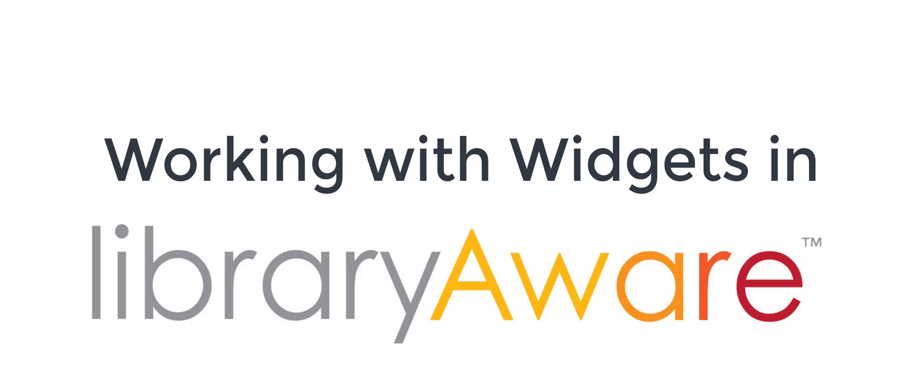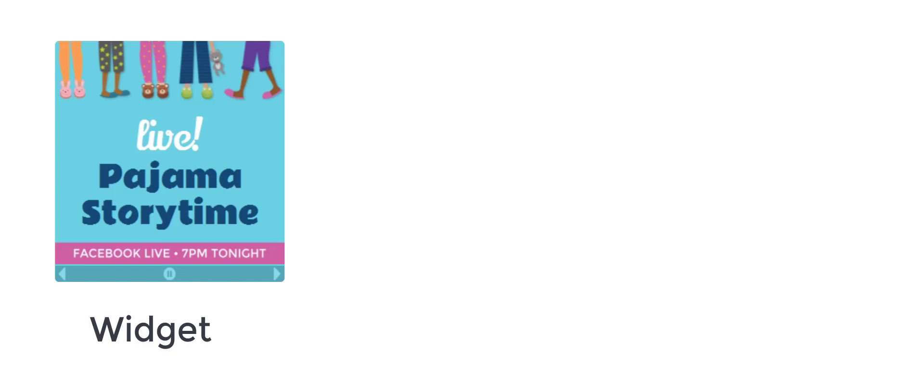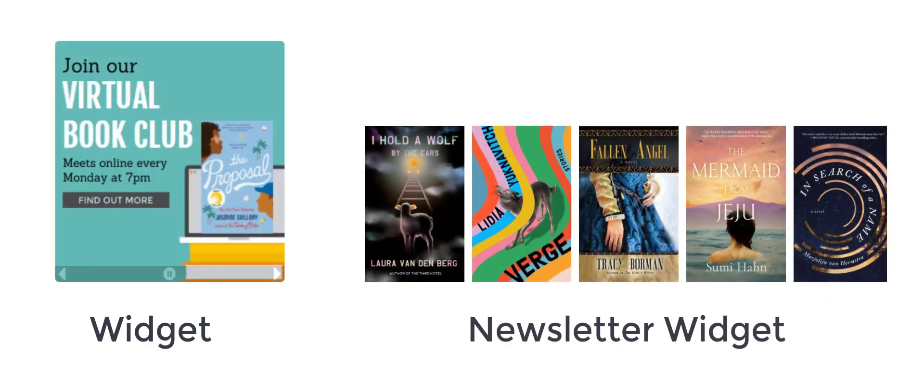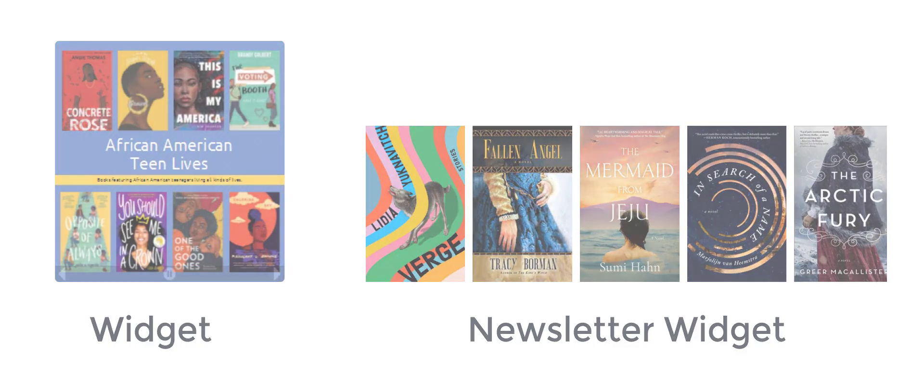Welcome to the Working with Widgets training. I will give step-by-step instructions on how to create different types of widgets and how to place them on your website to promote your services and books.